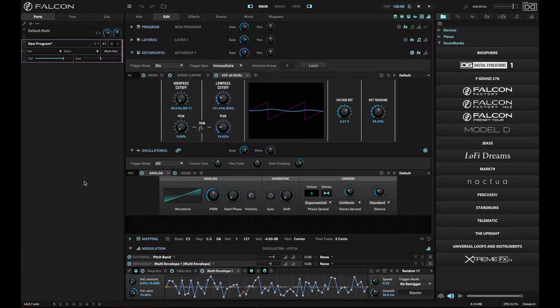Hey there, Falcon fans. This is Stickster. I'm going to show you something that you may not have looked at in Falcon, and it may open up a whole new world for some of you.